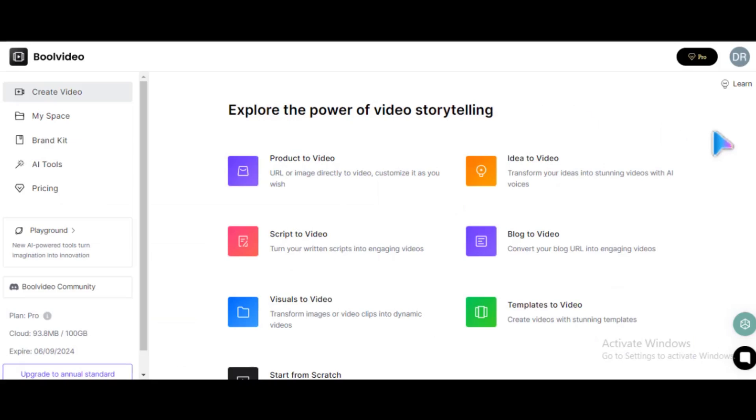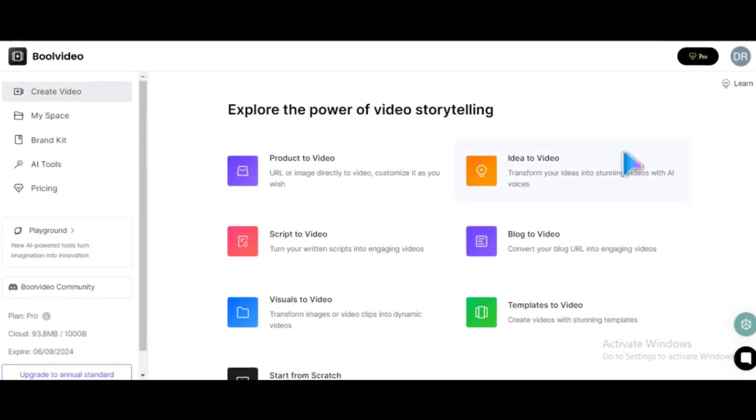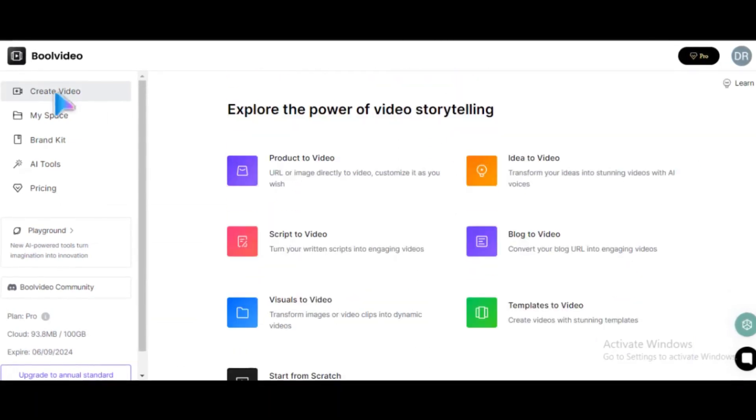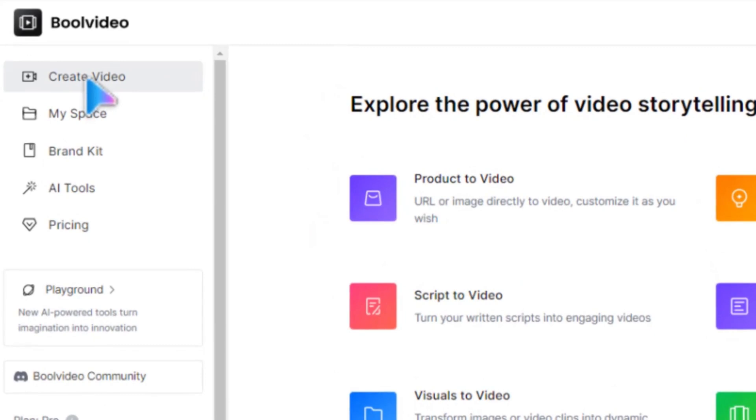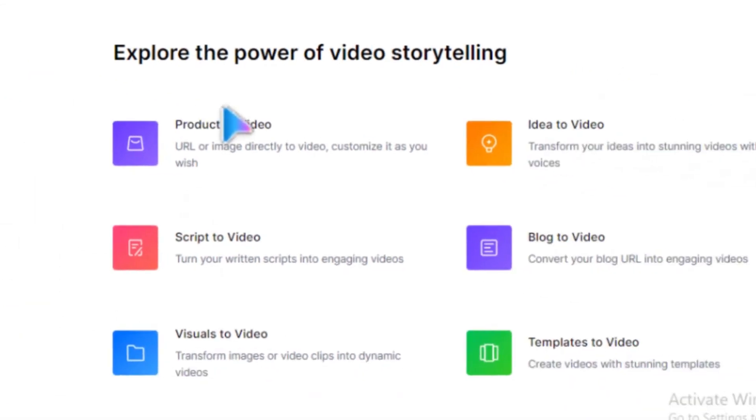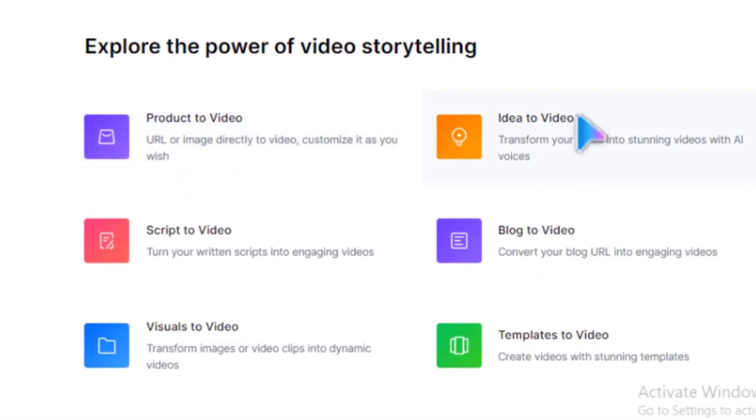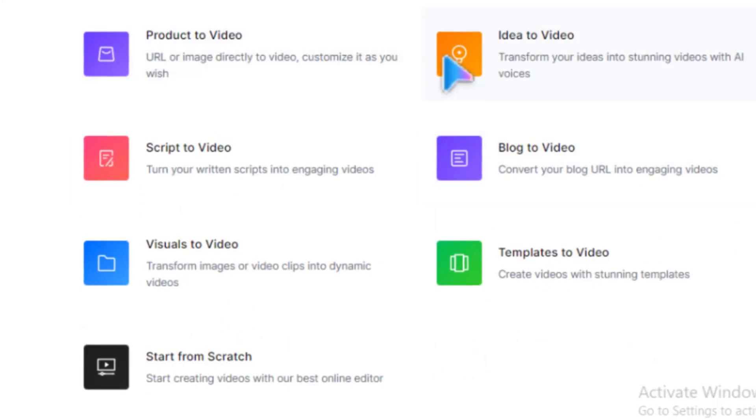Once you sign up for an account, your interface will look something like this. On the left side of the screen, you'll see Create Video. Click on it, and you'll find a variety of amazing tools that you can use.